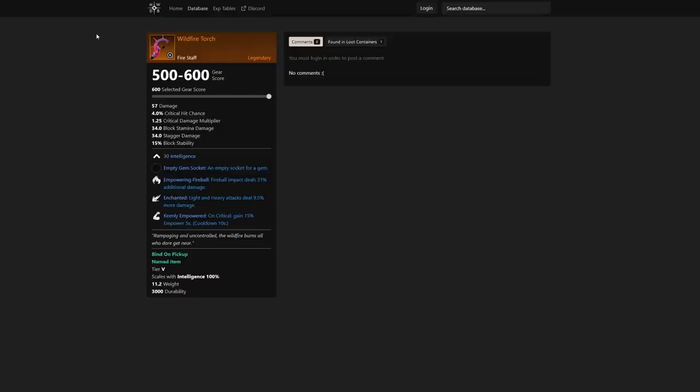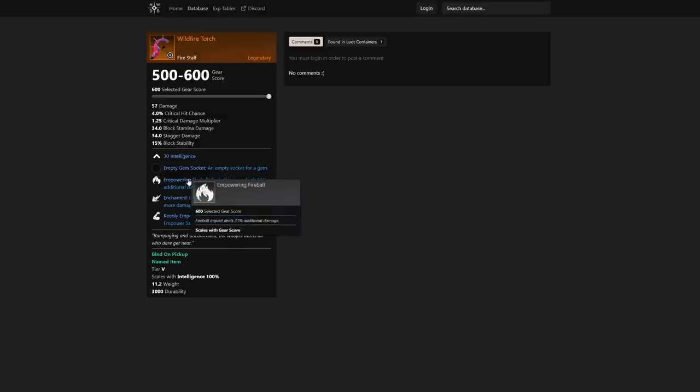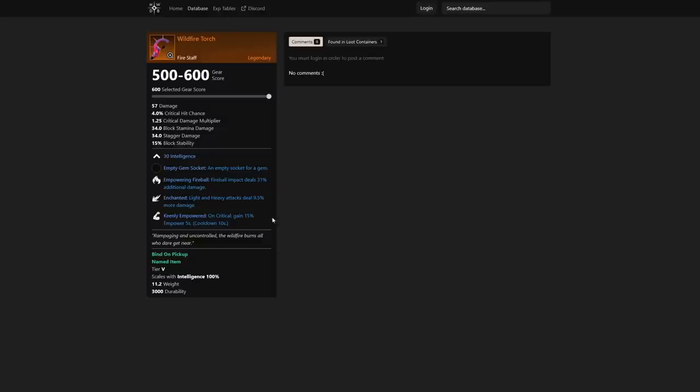First we have the Wildfire Torch: 30 intelligence, an empty gem socket, empowering fireball dealing 31% additional damage, light and heavy attacks dealing 9.5% more damage, and on critical gain 15% empower for five seconds with a 10 second cooldown. There's also jewelry with 14% increase on empower duration, so you could pair that together and see empower for quite some time on critical.